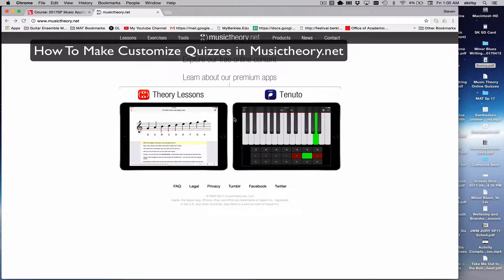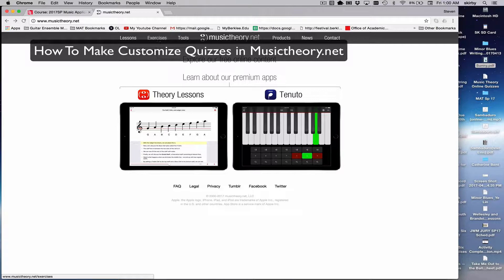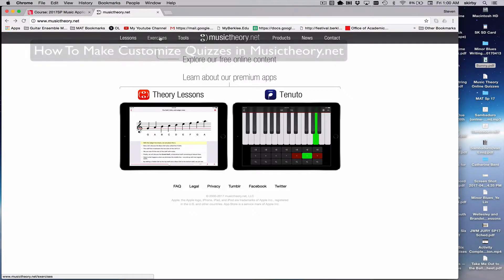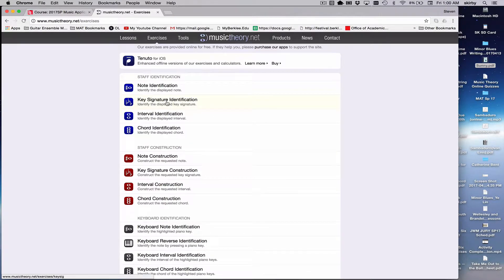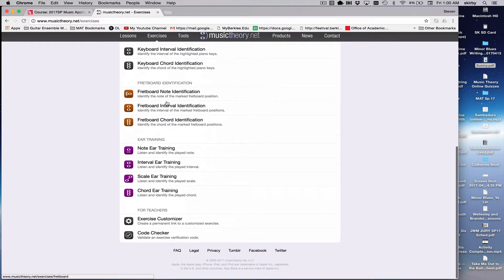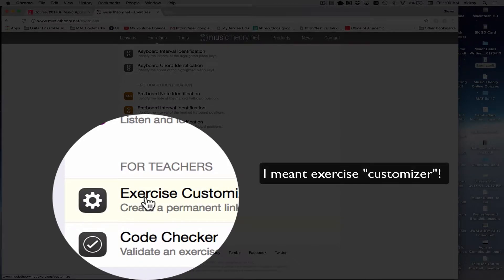There's some great apps they have, you can look into them, but the main place you want to go for customizing quizzes is to go under exercises and then scroll down to where it says exercise customizer.